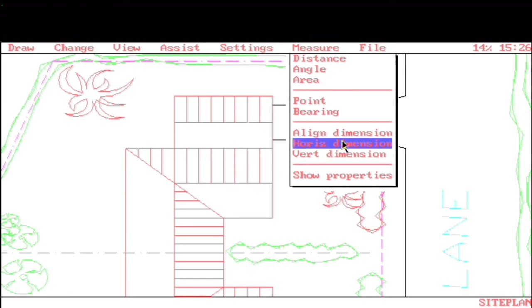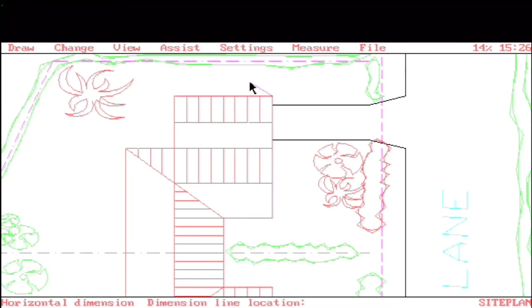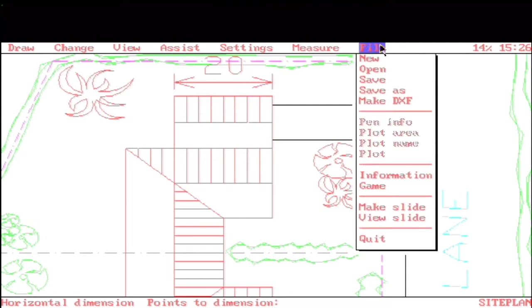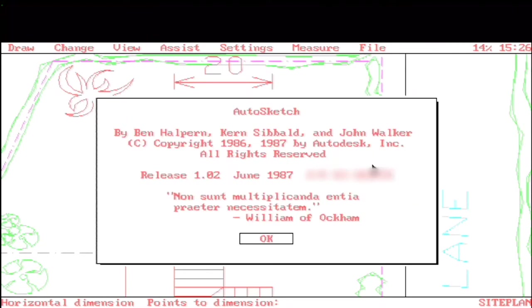Dimensioning. Let's try one. Horizontal Dimension. Points to Dimension. From here to here. And we'll put it here. Nice. And then File commands. So you can also save out to DXF from here, so you can have some interoperability with AutoCAD software of the time.